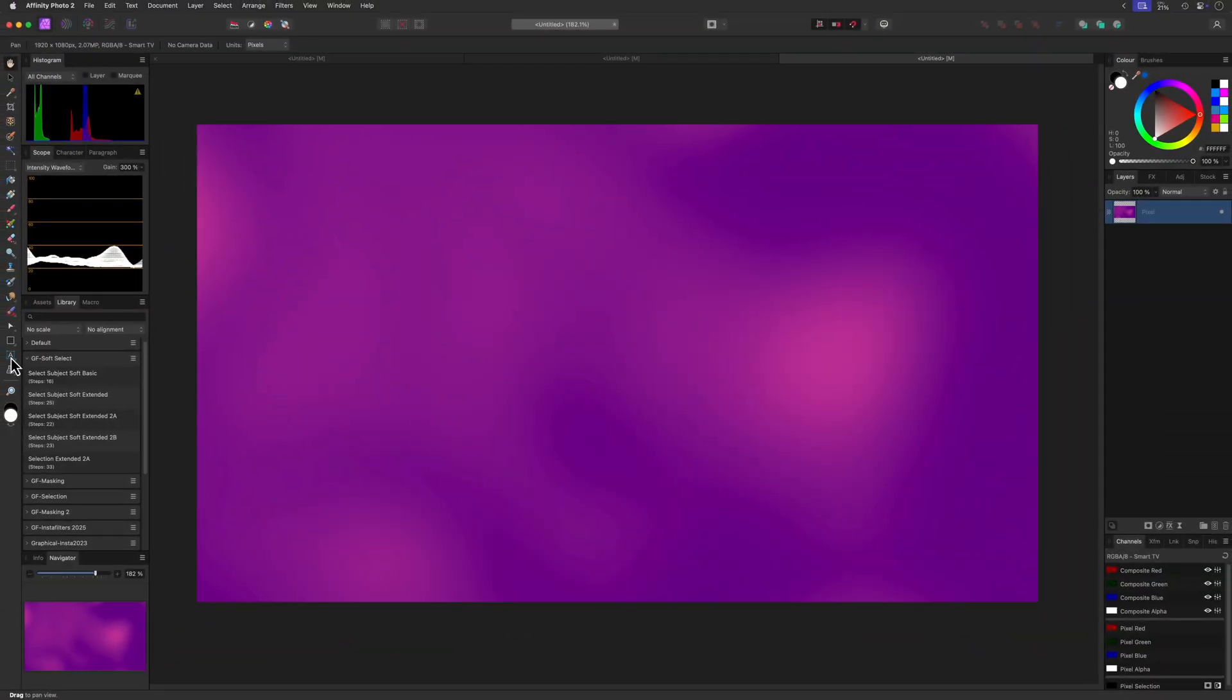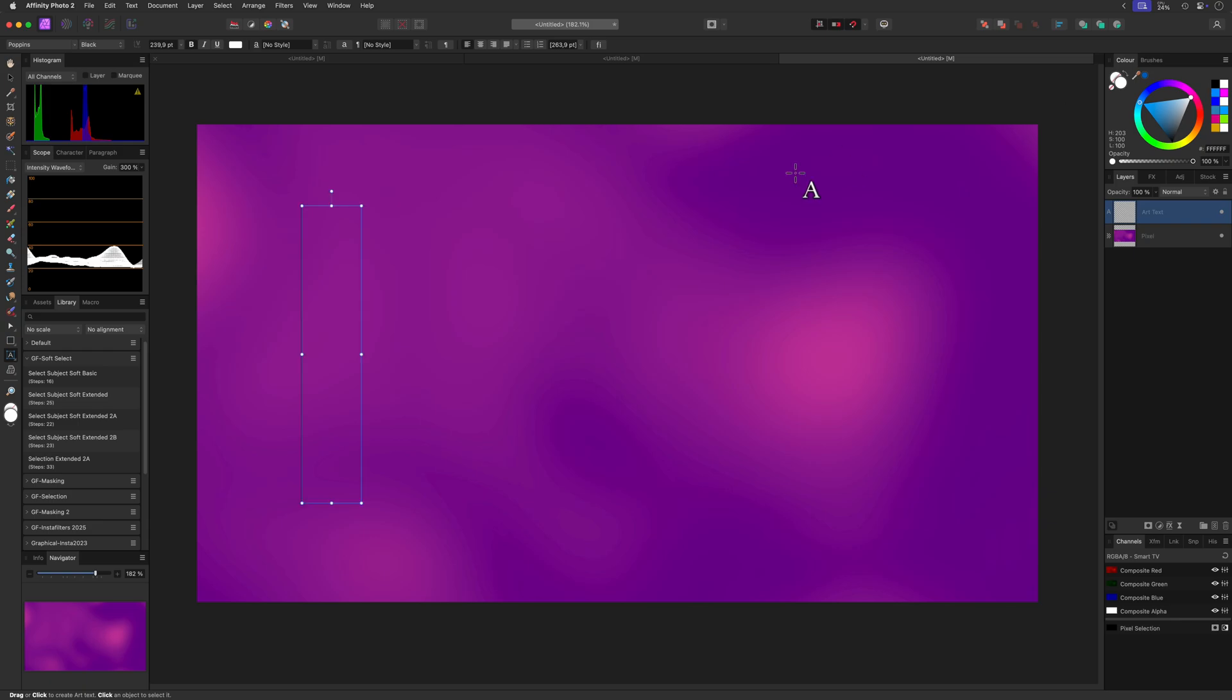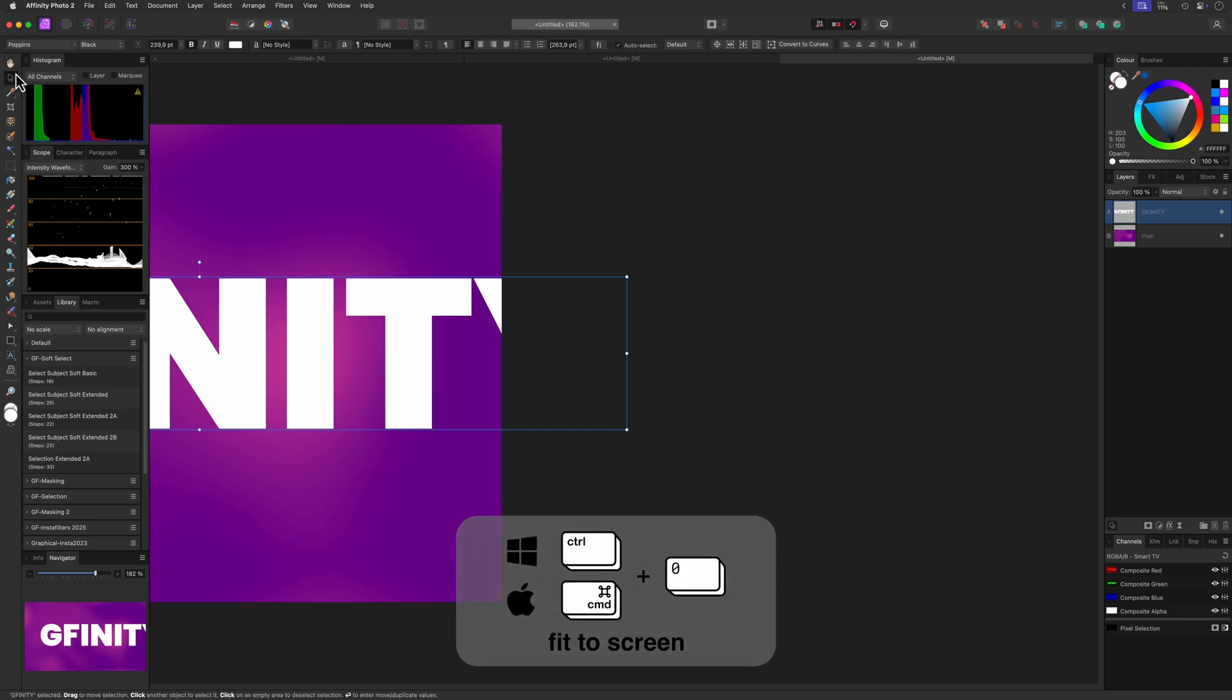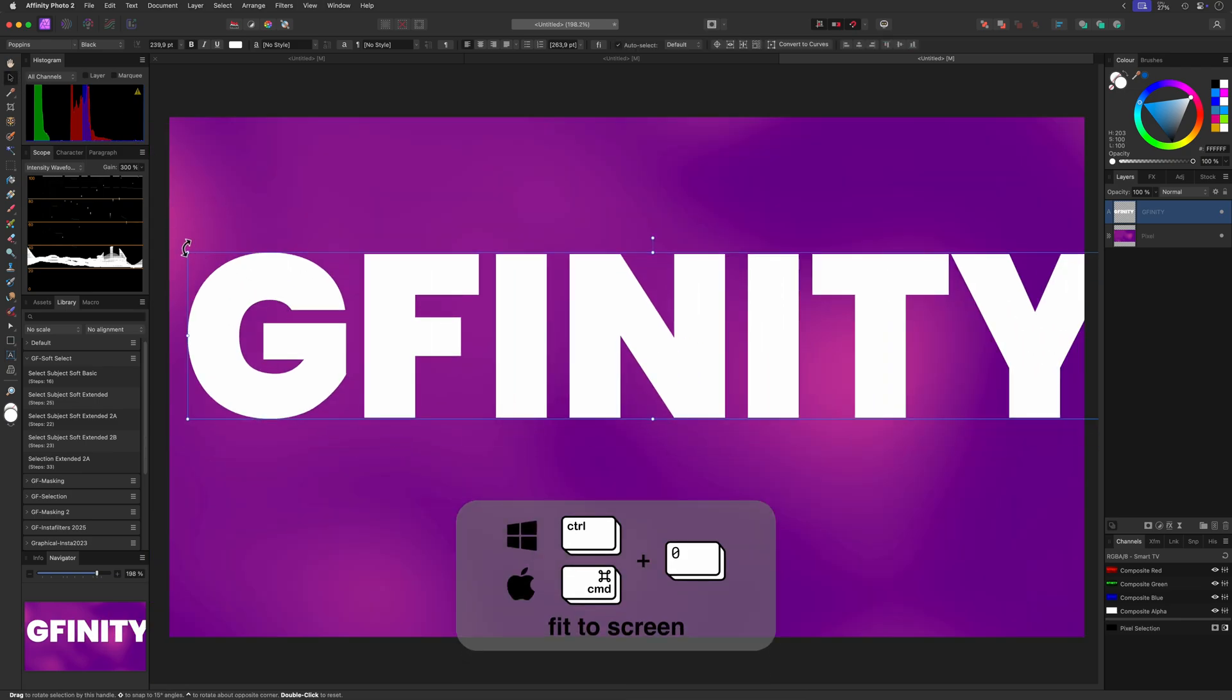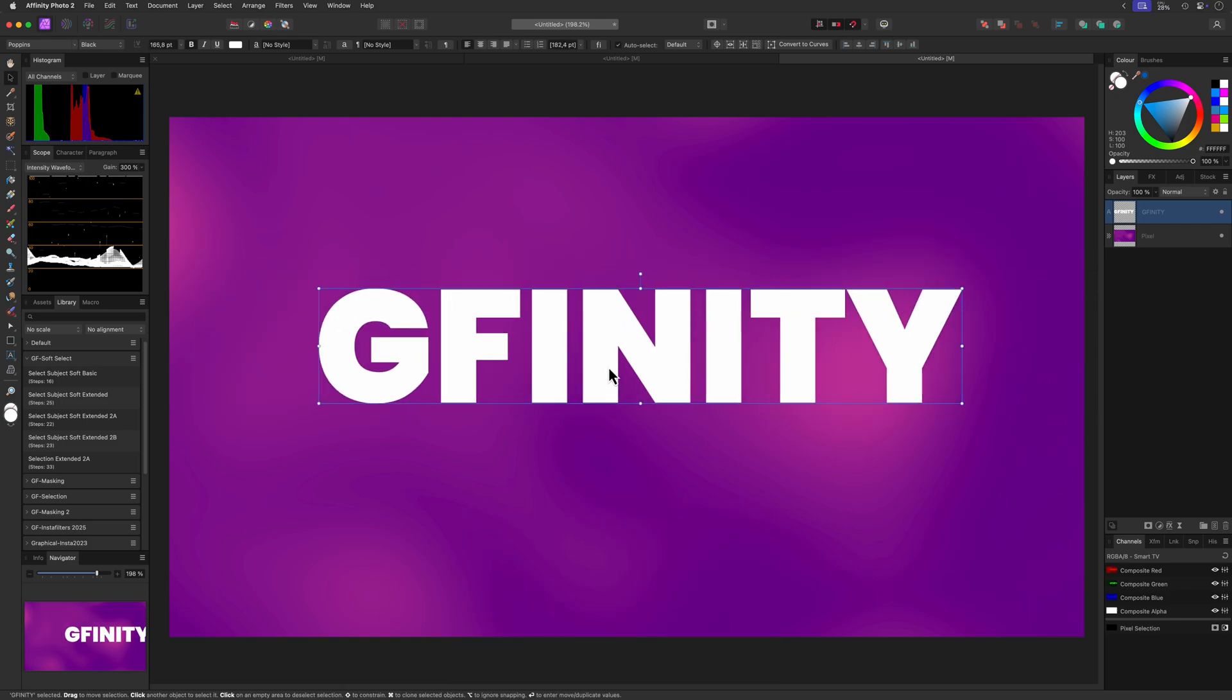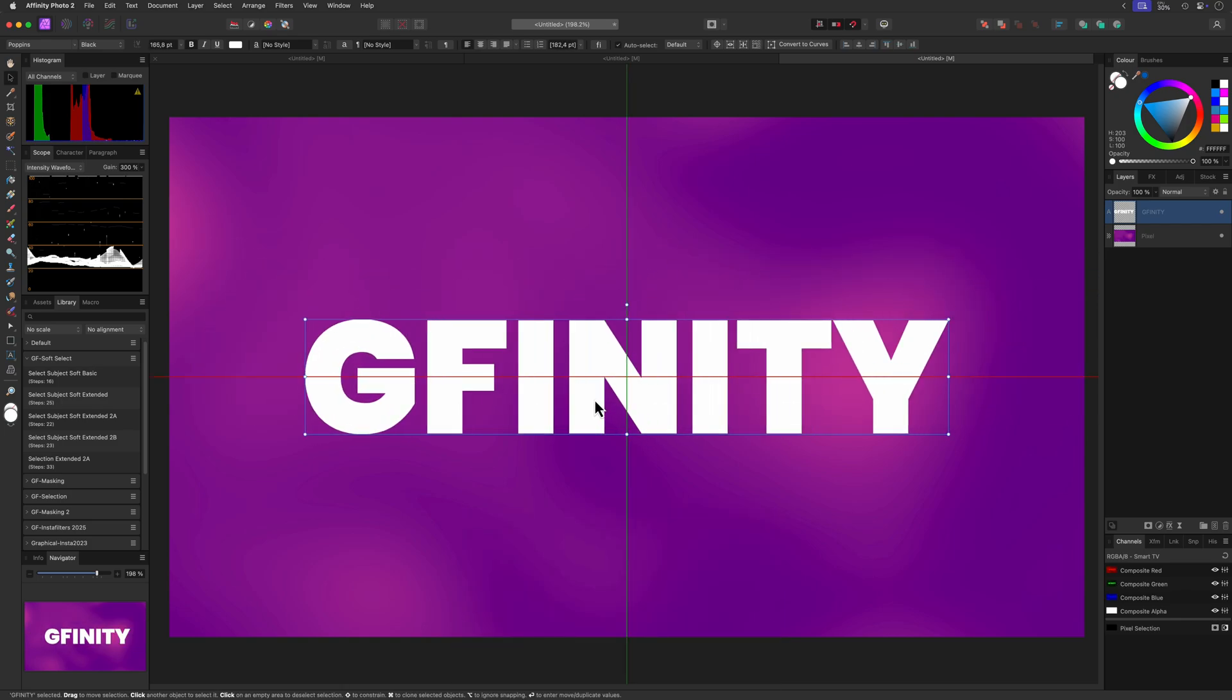Let's start by adding text using the text tool. As you can see, the font size is a bit too big and my canvas has moved while typing the text. To center the canvas I can press ctrl or command 0 to center and fit it again. With the move tool I can resize and reposition the text as needed.